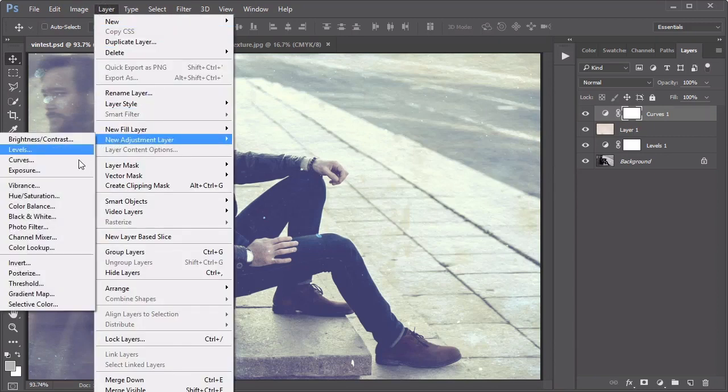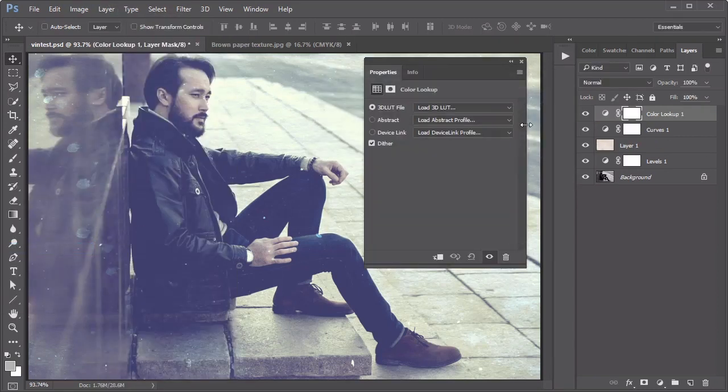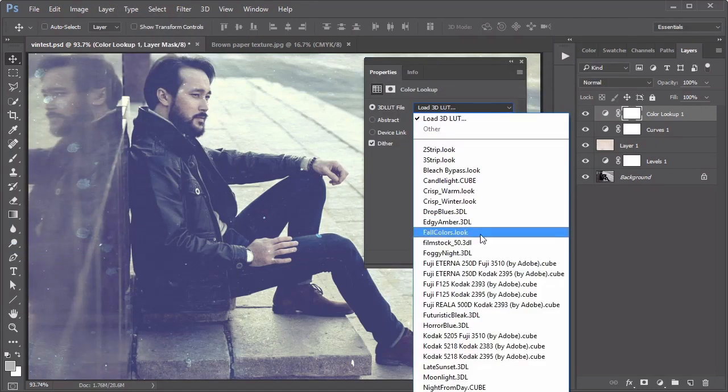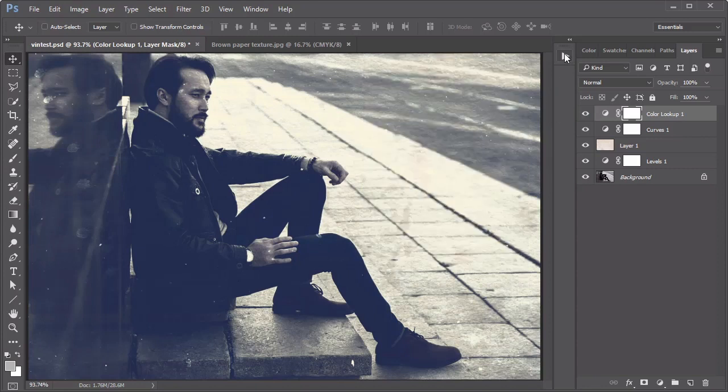Follow up with a new adjustment layer for colored lookup. Set the 3D LUT file to Foggy Night, then hit Stop on the Actions palette.